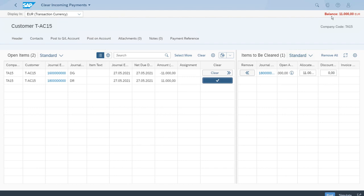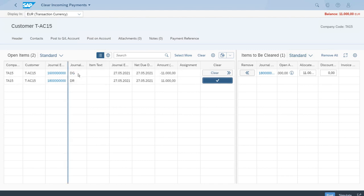The red color means that we cannot post the clearing, because we don't have a balance of zero — we're not balancing correctly yet. That will change when we select the credit memo, so let's click the same button but for the credit memo, which is the first line on the left.